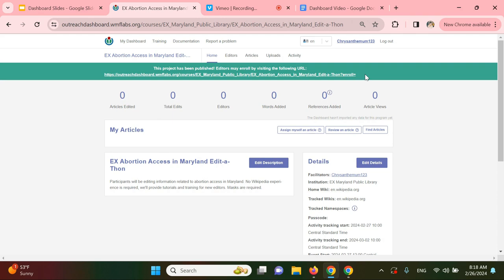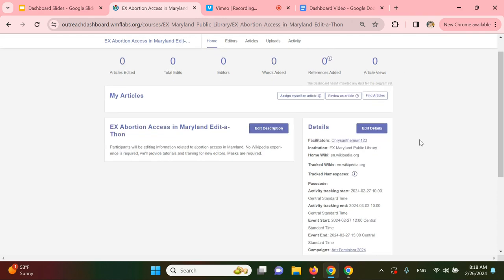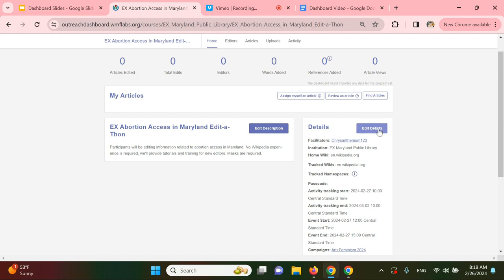If your event has multiple organizers, you can add co-hosts at this time. All co-hosts will have the same abilities as the creator of the event dashboard, including editing the event, batch creating Wikipedia accounts, and inviting new attendees. You can add co-hosts by clicking edit details right here under details and adding their facilitator names up here with this plus sign.